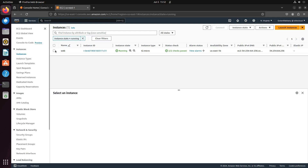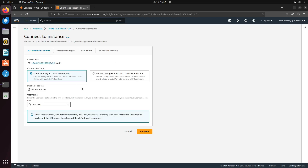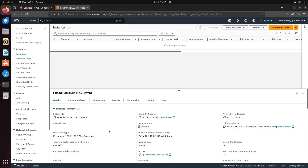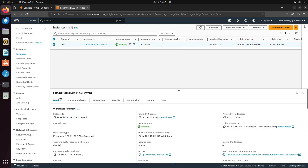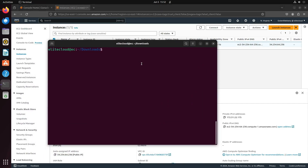First, connect to your EC2 instance. You can get the IP address and connect using the SSH private key, or use Instance Connect to connect to your instance. I will use a terminal. Let's connect with: ssh -i <private_key> <username>@<IP>.